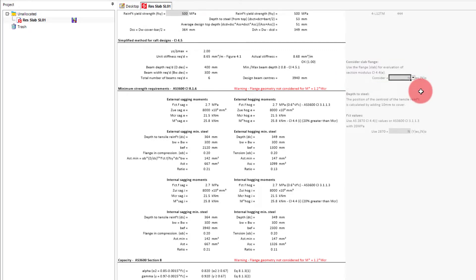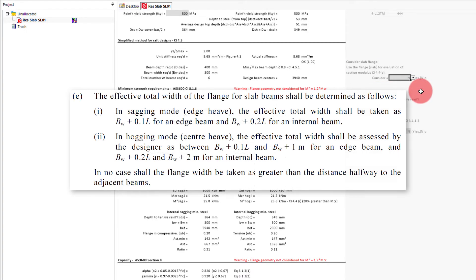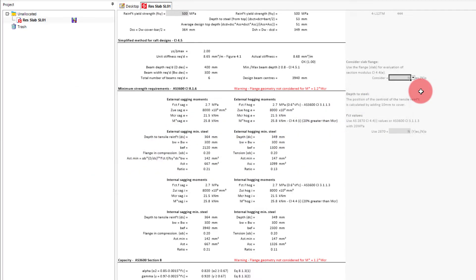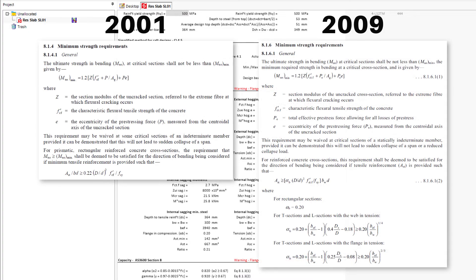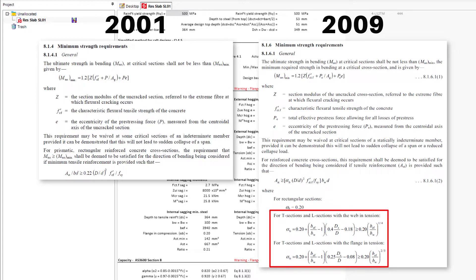Despite clause 4.4i of AS2870 explicitly stating this is required, much of the work that went into the deem-to-comply data originates from Walsh and Mitchell in the 1980s, and the flange outstands were only considered in the calculation of minimum areas of steel from the 2009 concrete code onwards.